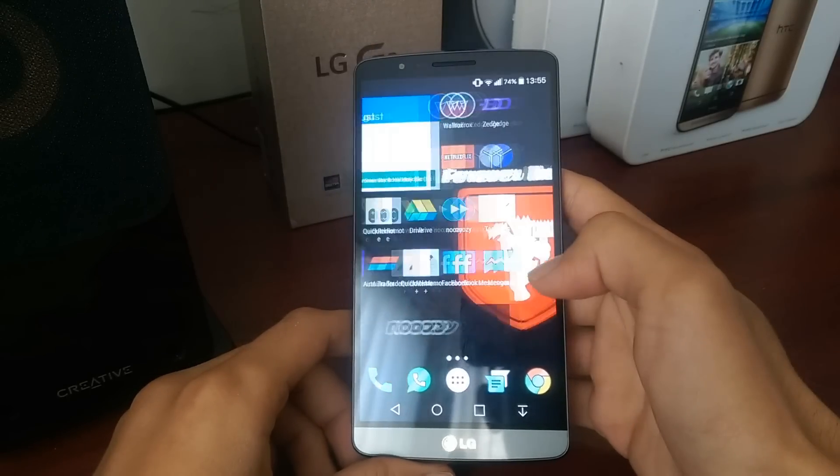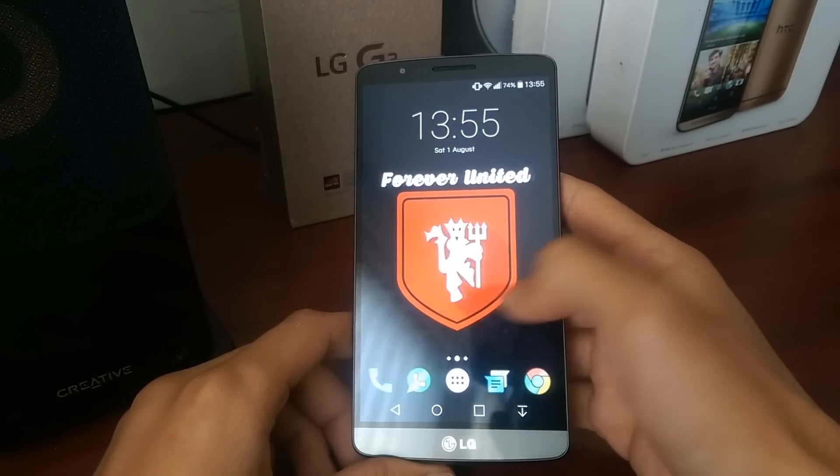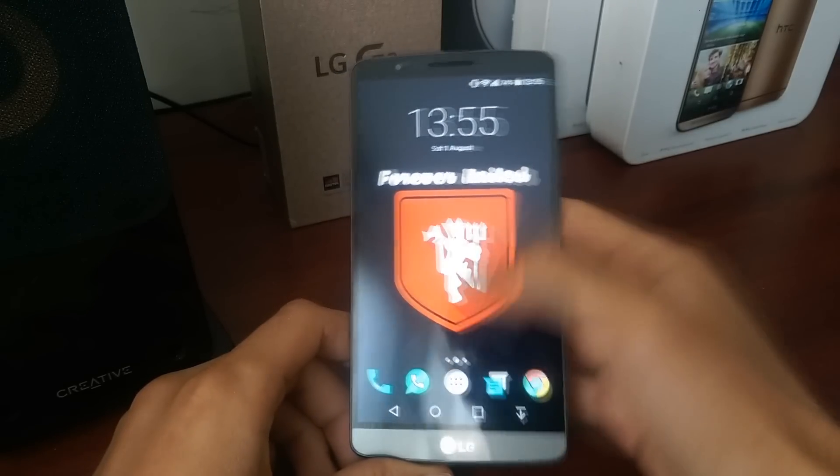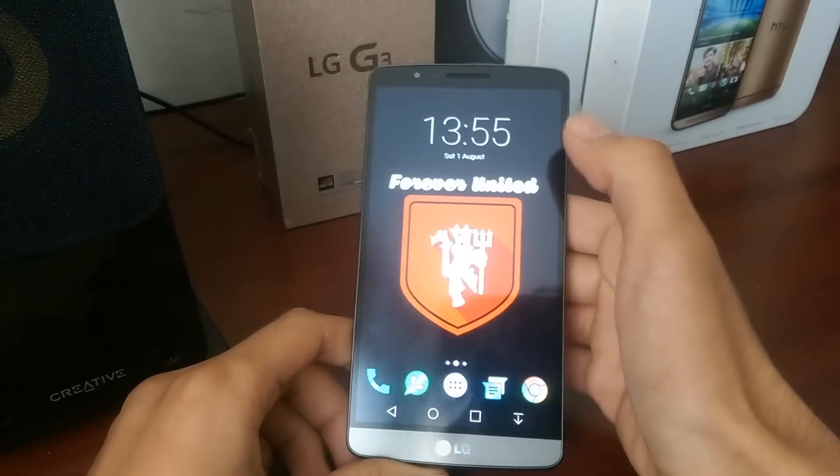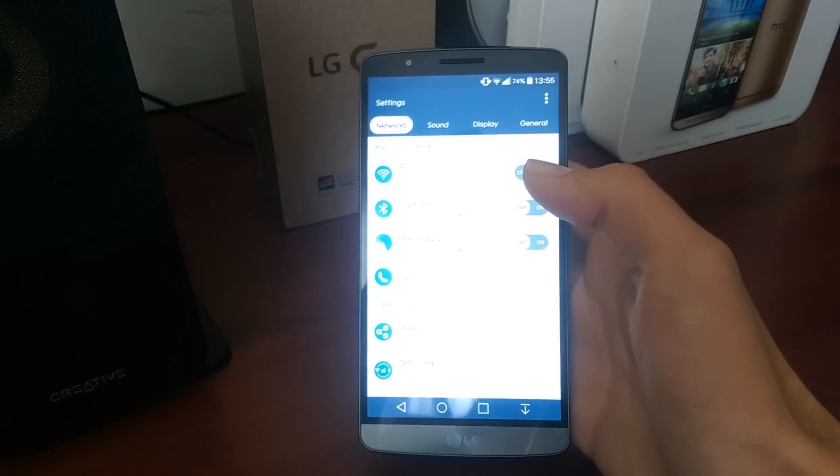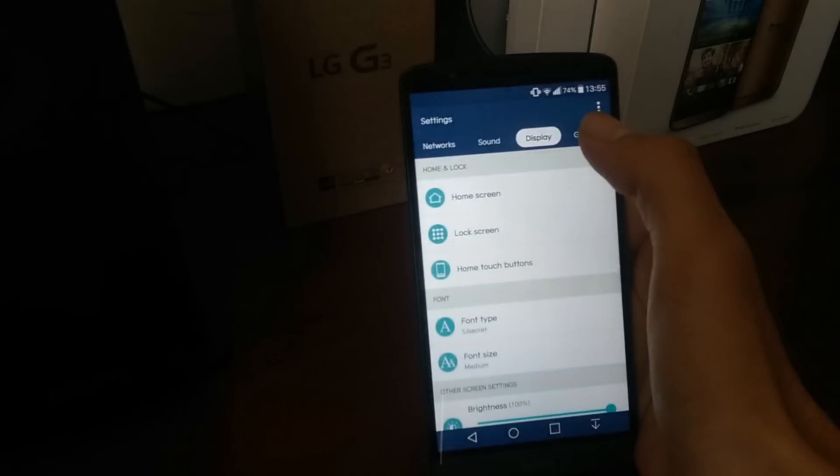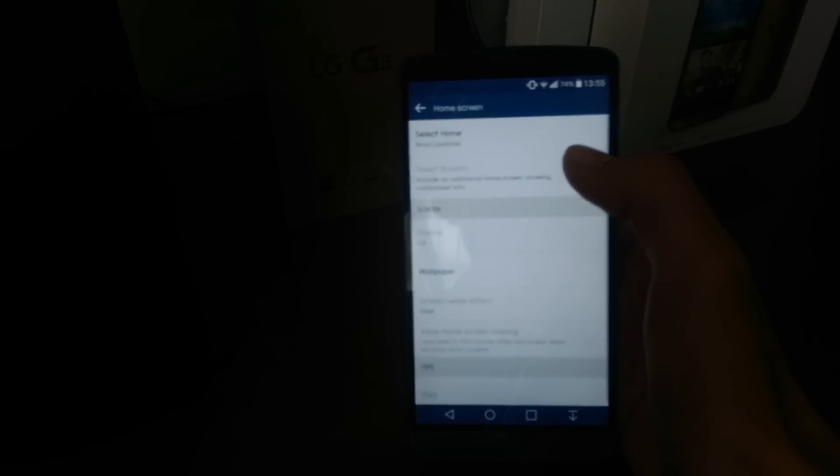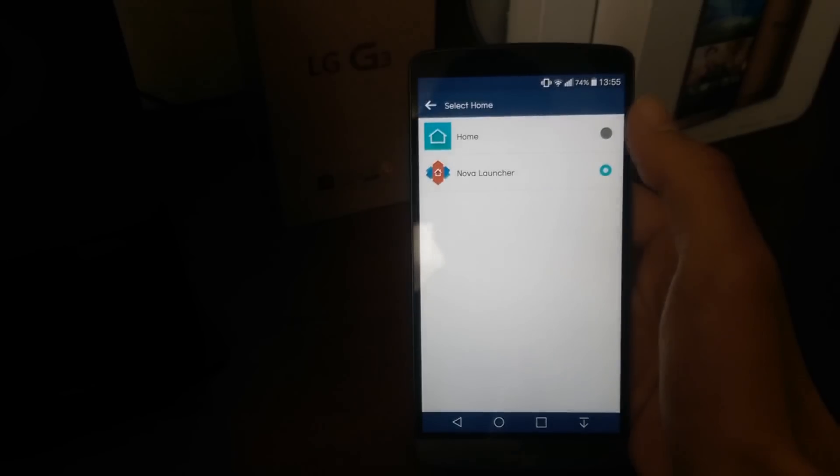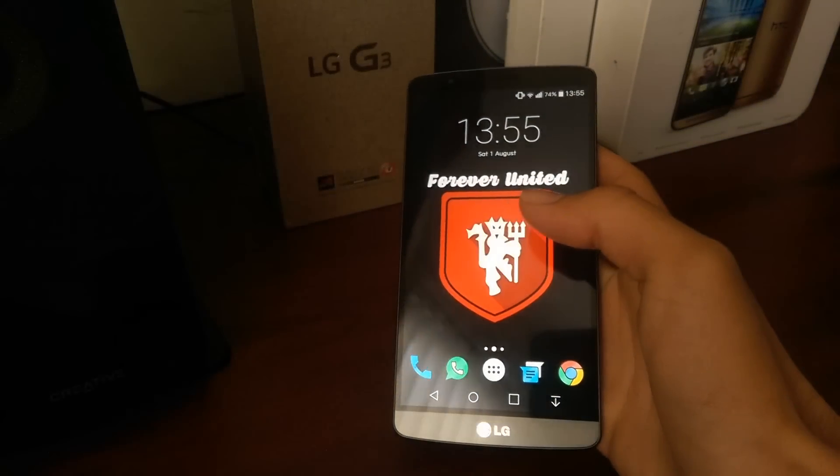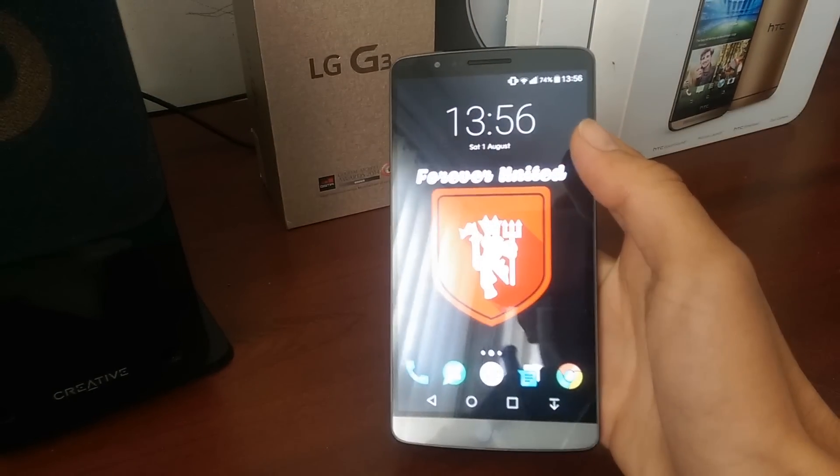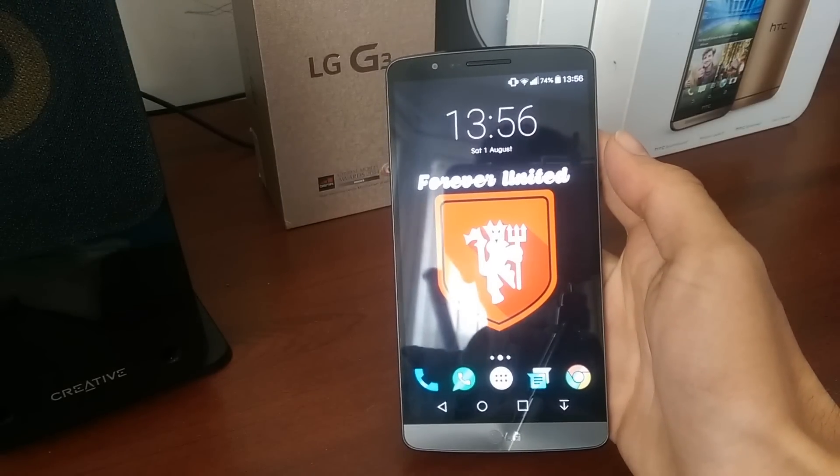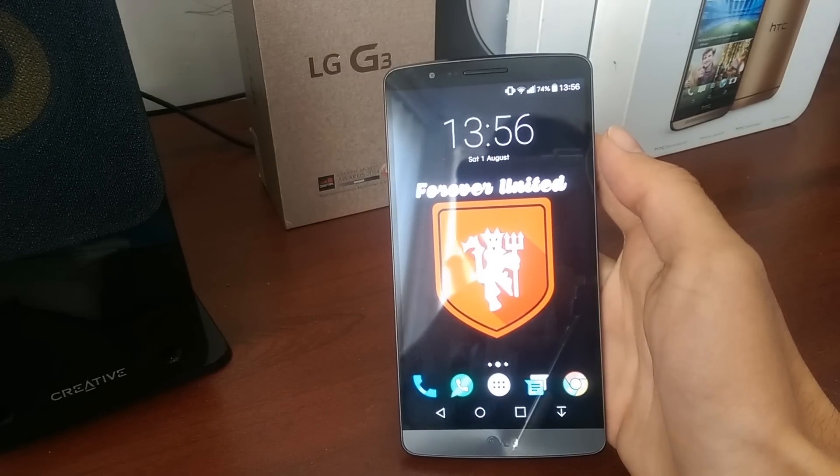LG Home, which is the stock launcher this phone uses, has hardly got any themes available for it. So by using Nova Launcher, you get the best of both worlds: the stock experience of Android with the amazing battery life of Cloudy.